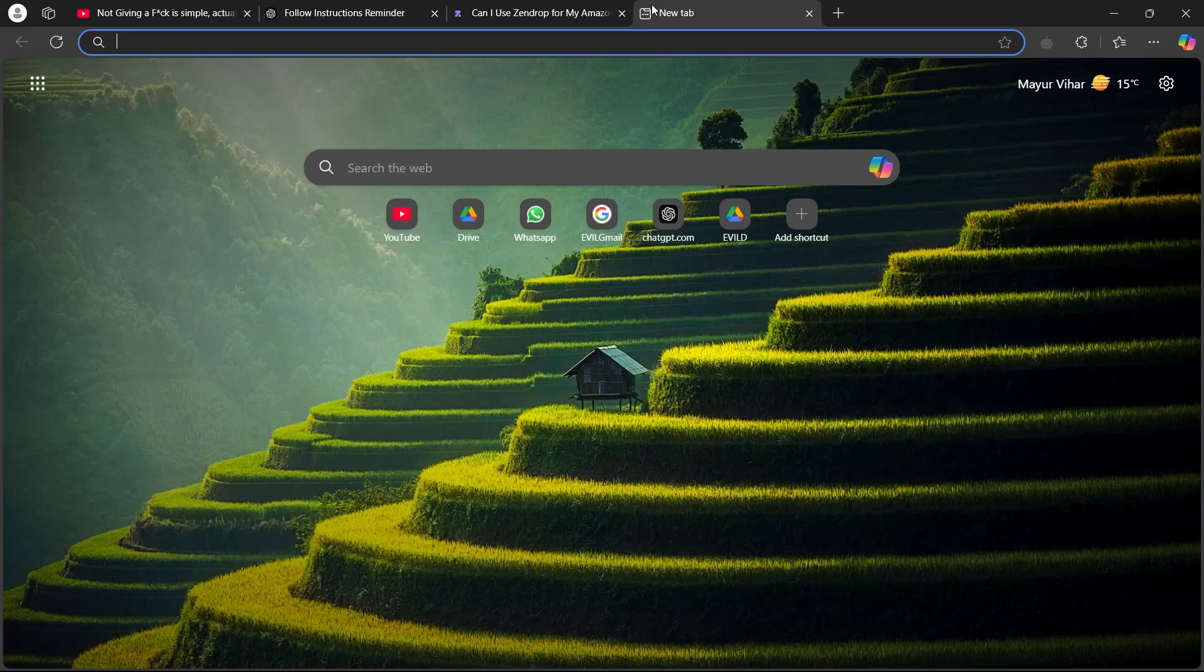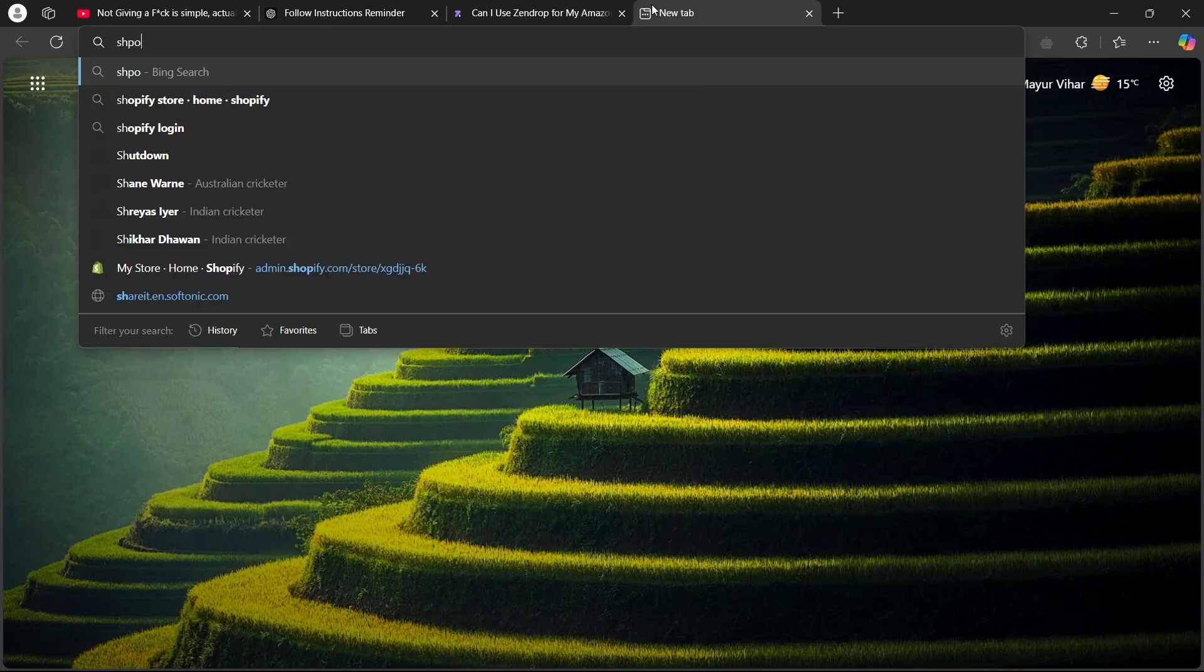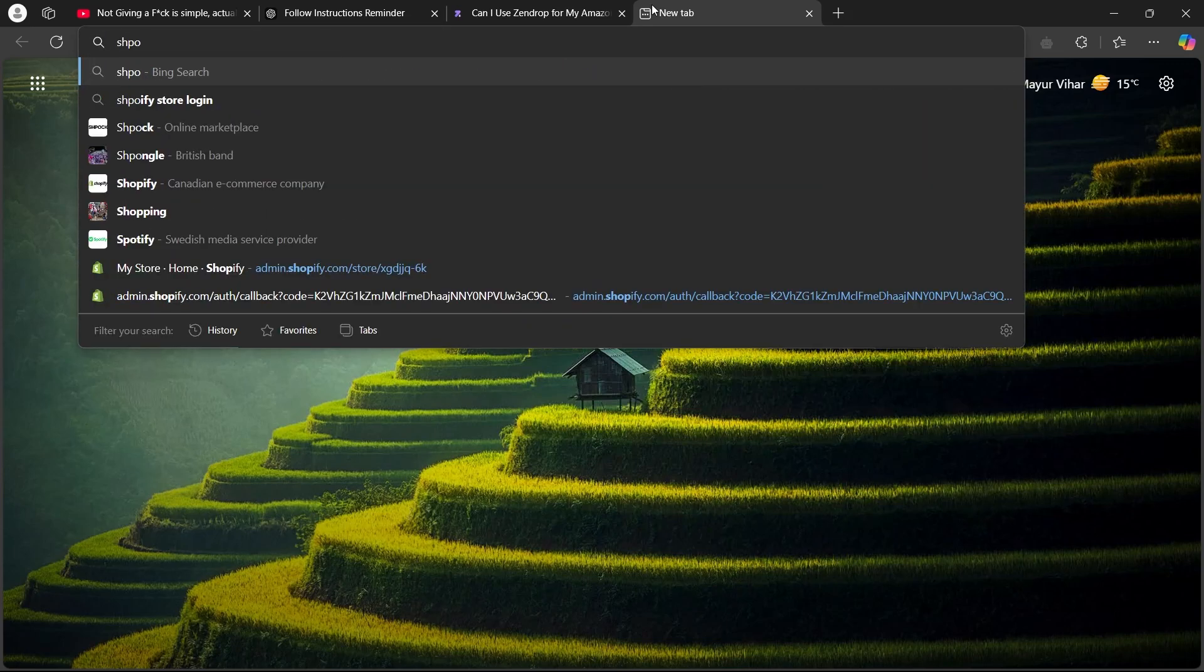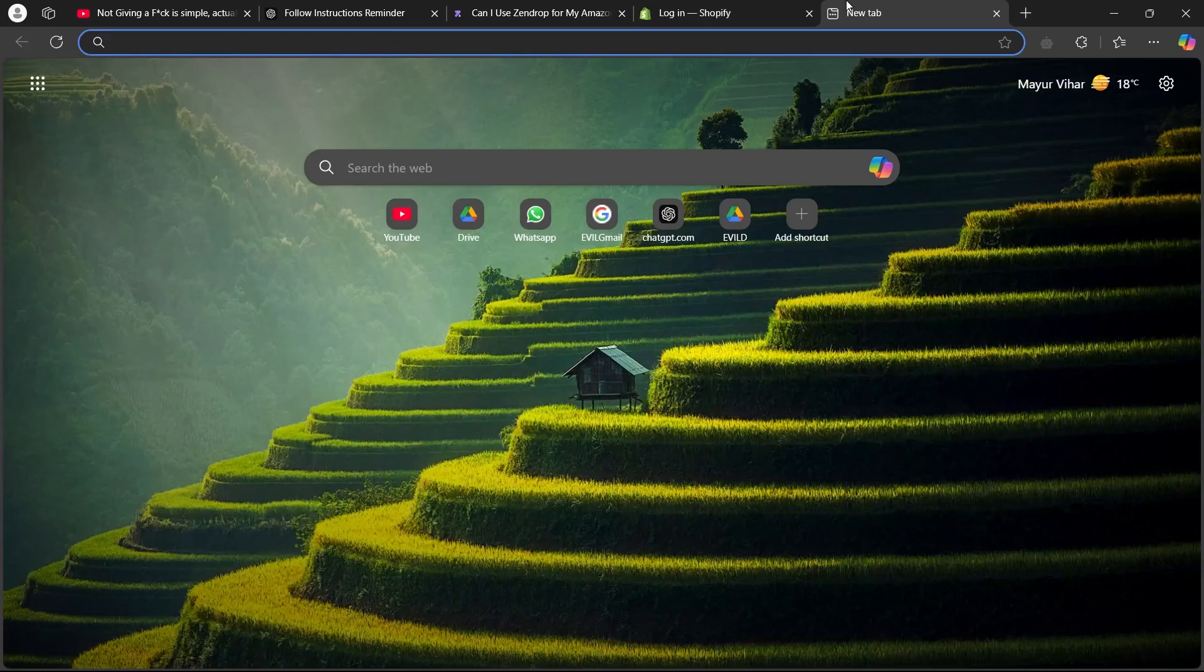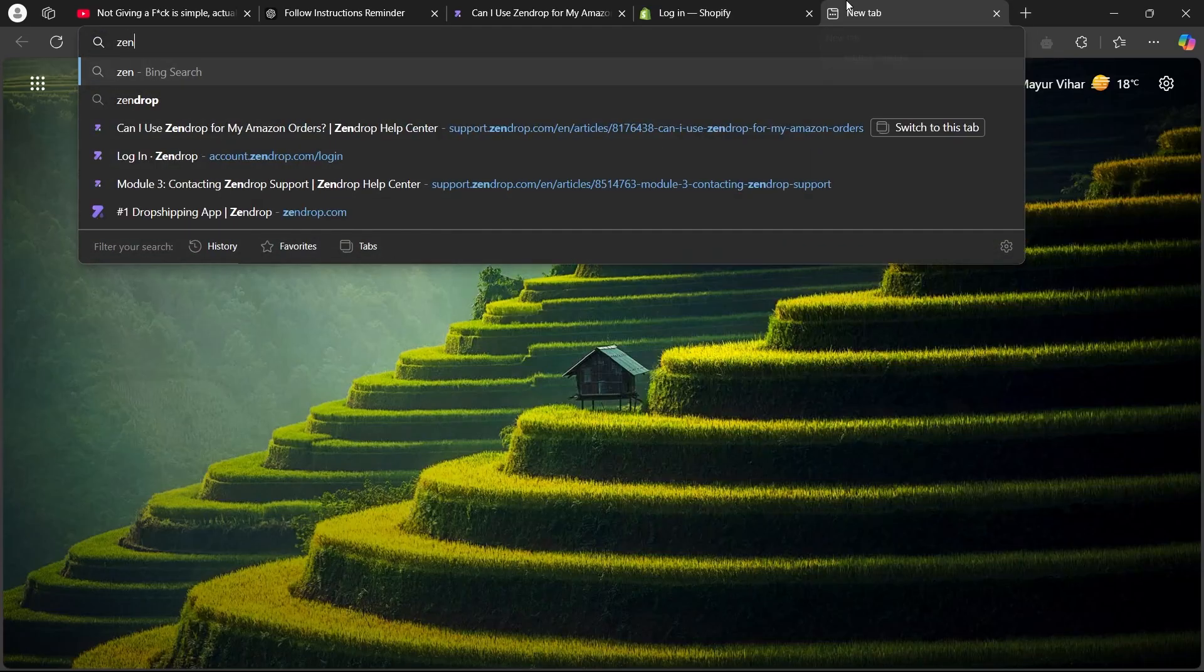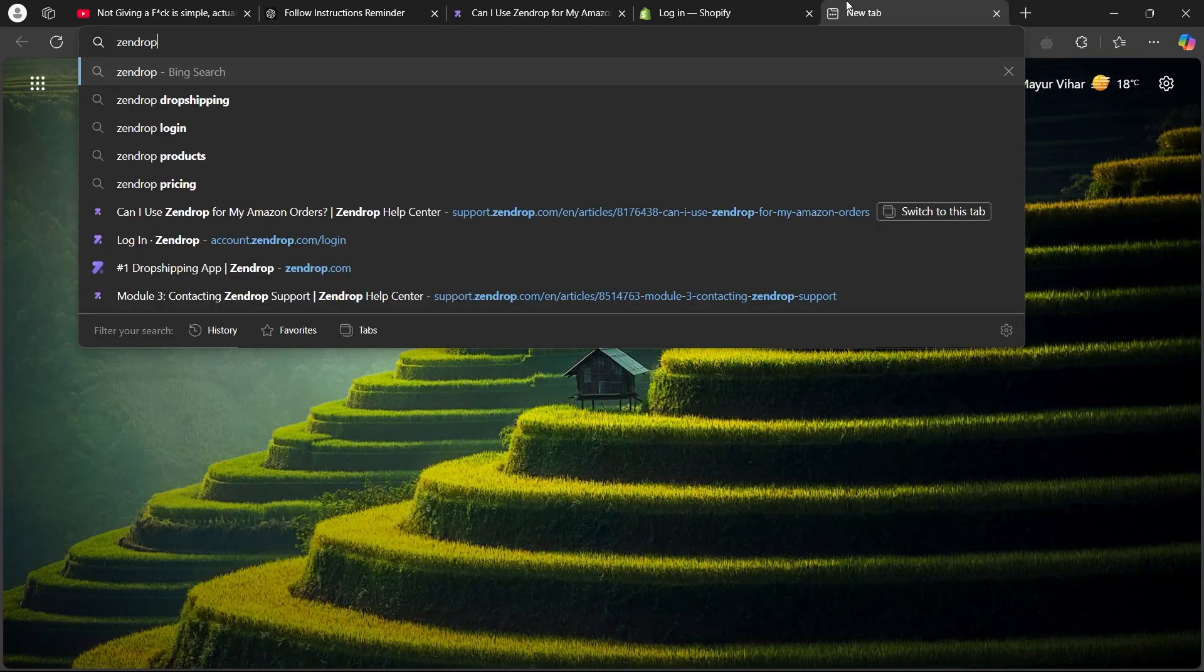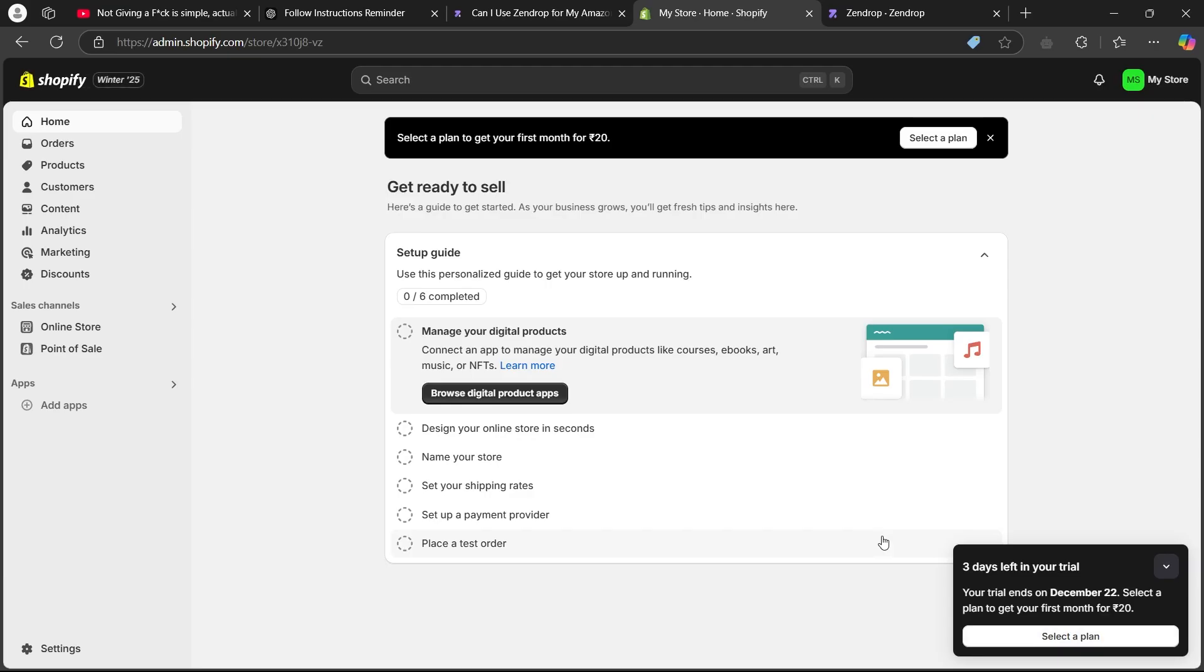First of all, you'll have to navigate to admin.shopify.com. In another tab, navigate to Zendrop.com. You'll have to login to your Shopify store then login to your Zendrop account.